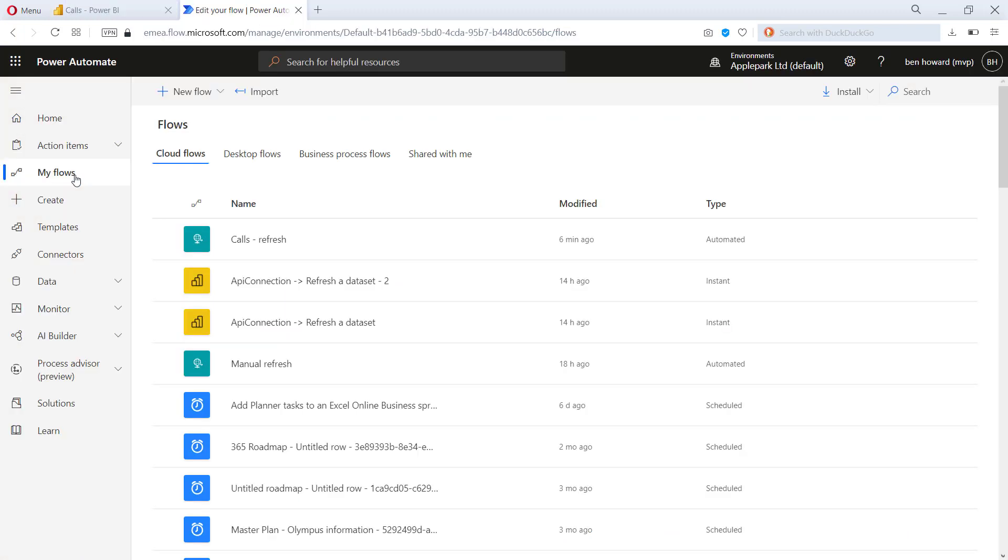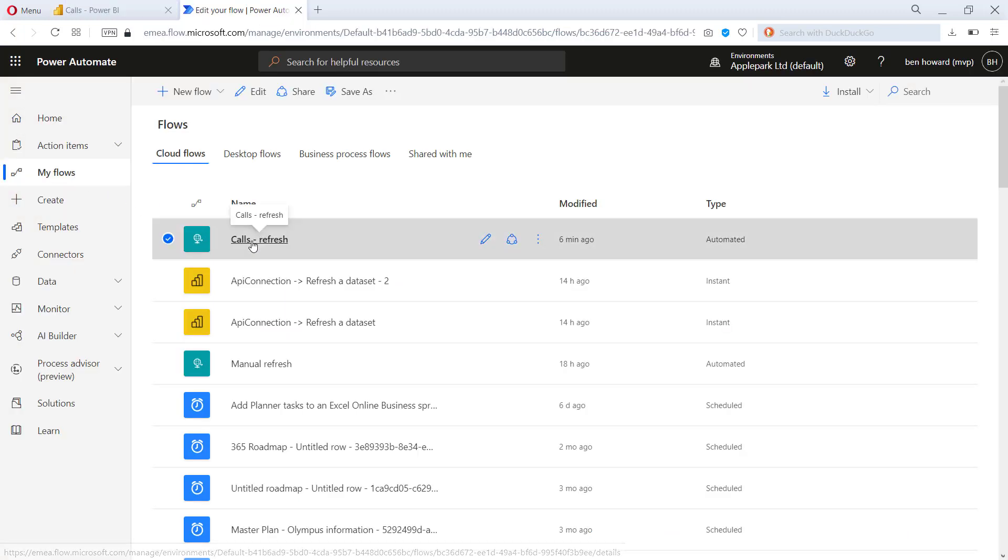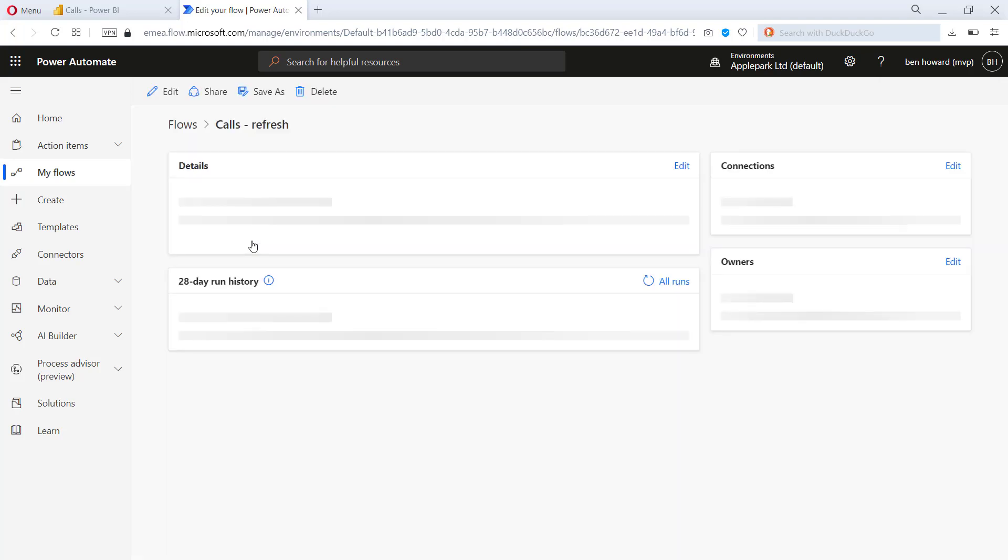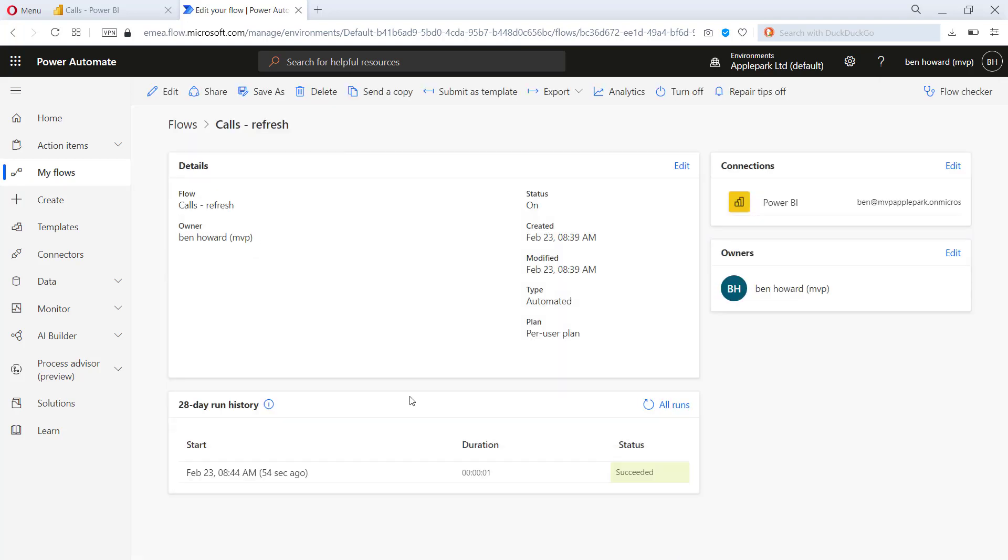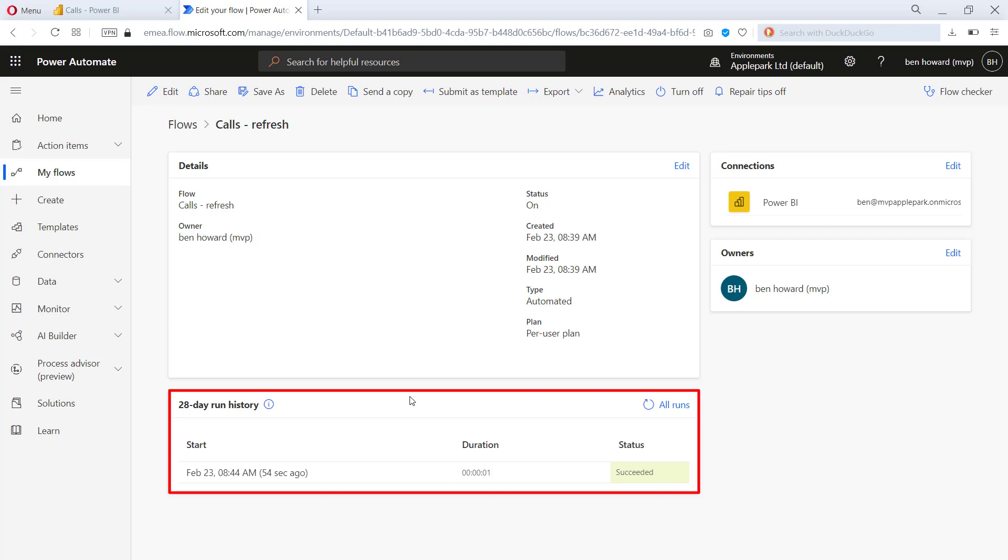If I go back to Power Automate, then let's just go and have a look at that flow. You can see that that flow was initiated a few seconds ago and that it ran. It didn't take very long to run at all. So if I go back into Power BI,